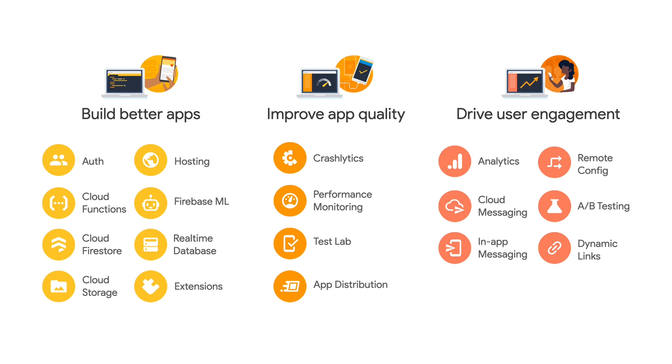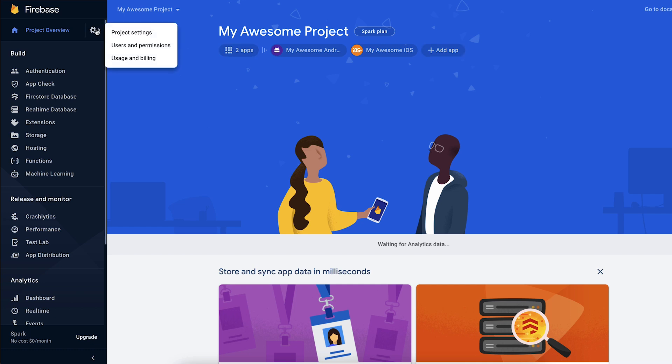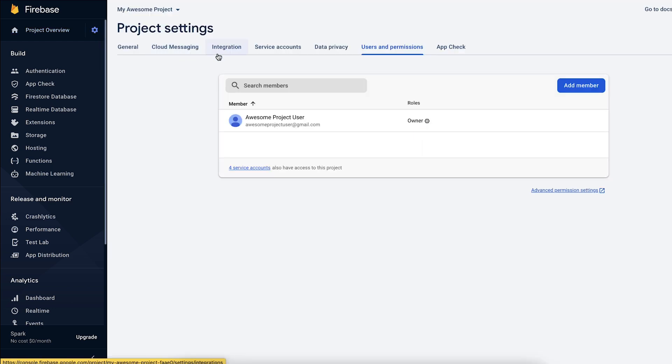So let's dive into all that a Firebase project means. First, it's the place where you can add and configure different Firebase products as services for all the variants of your app. It's also where you can control which teammates will have access to the services you are configuring and what their roles are.